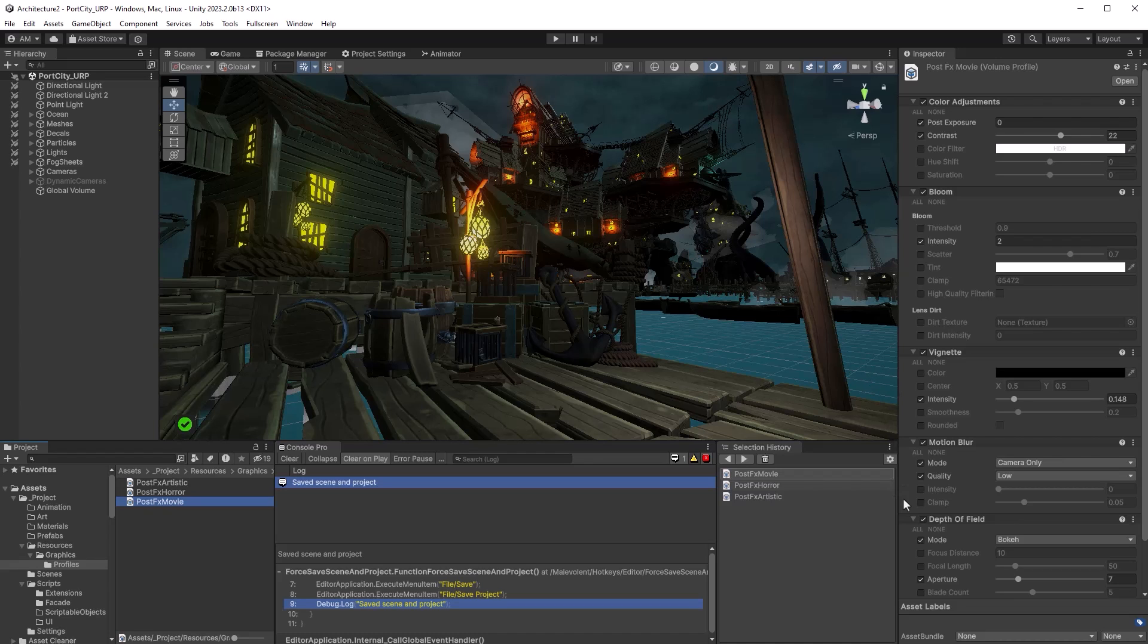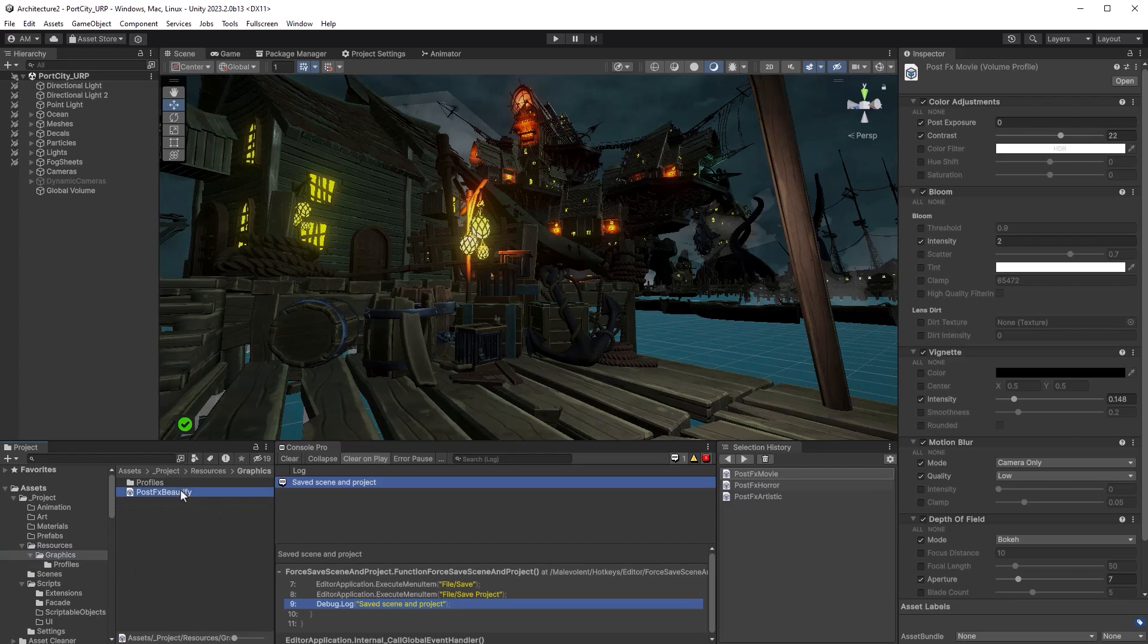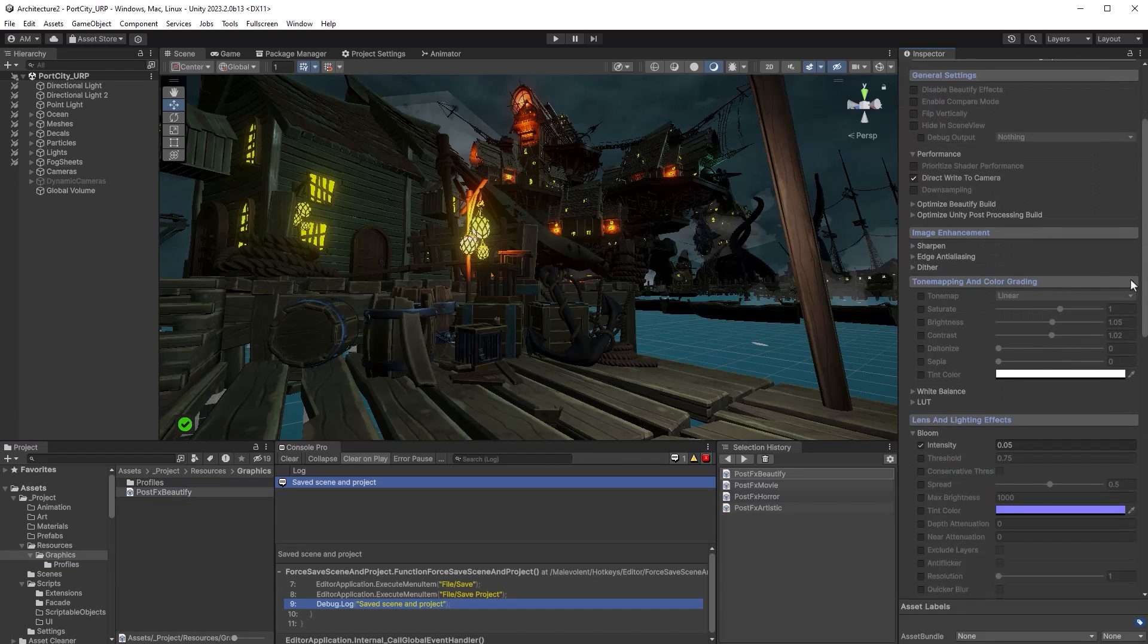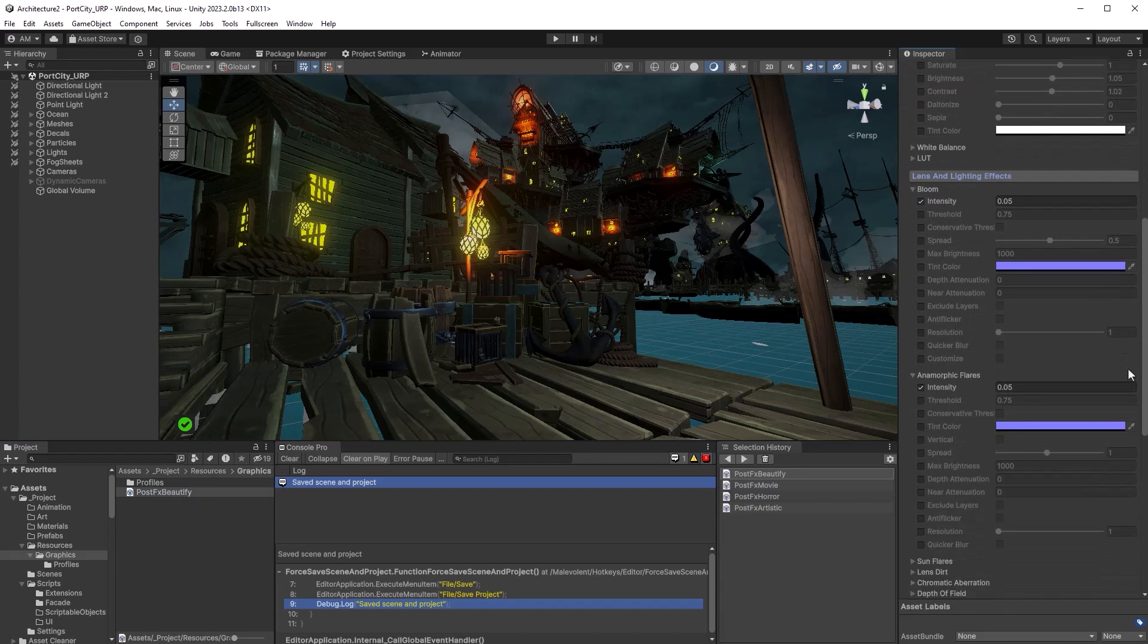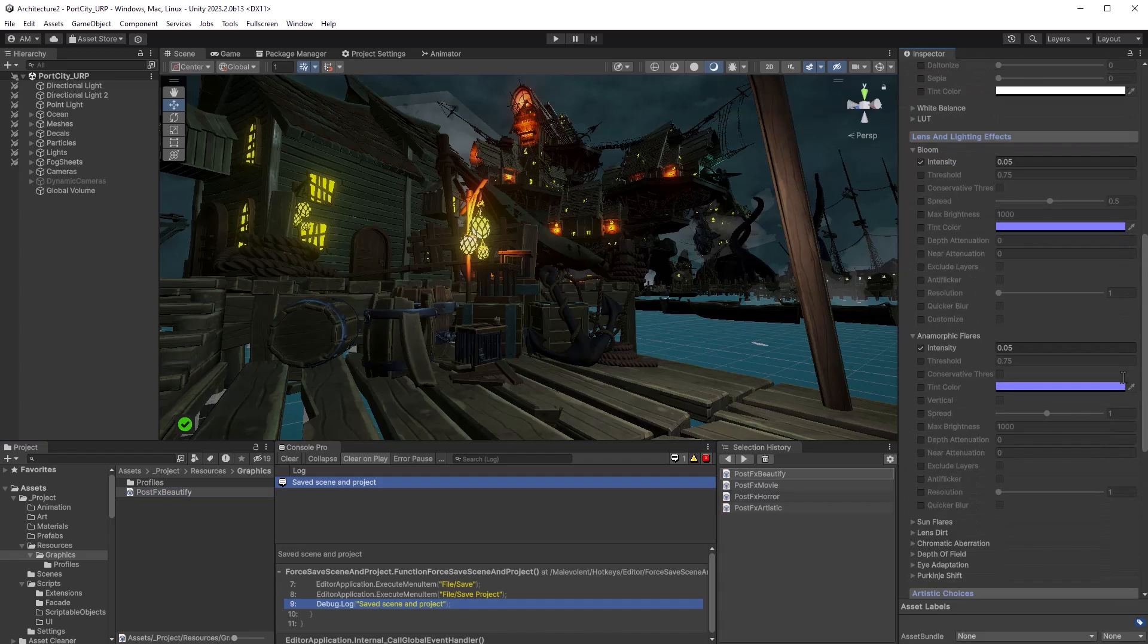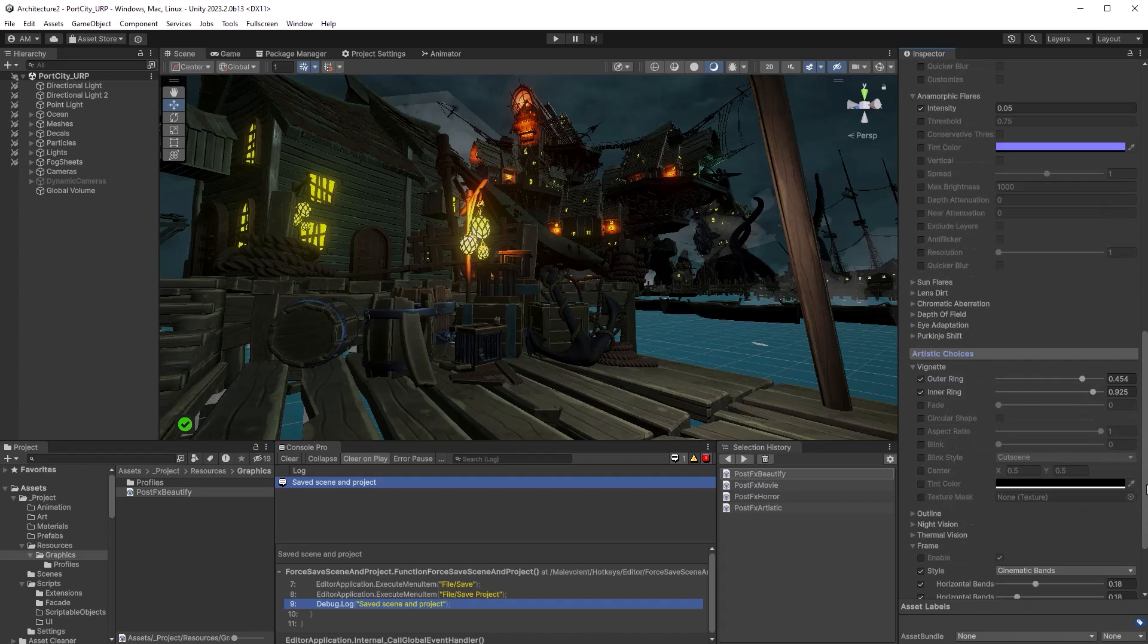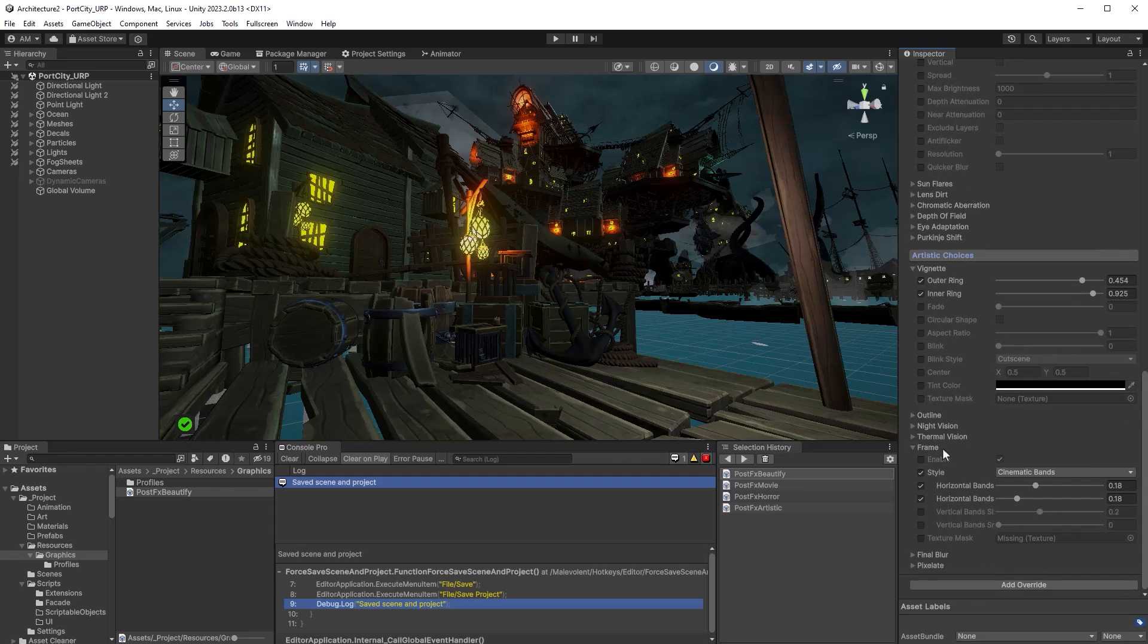And then I've also created another volume that has all my Beautify settings. Now you can see Beautify of course has so many settings you can choose and I've only set some of them: a little bit more bloom, some anamorphic flares, and a little bit further down is a new feature of Beautify 3 which is the ability to have cinematic bands on your screen. So what I'm going to do is have horizontal bands on the top and bottom of my shot when I'm playing a cinematic sequence.